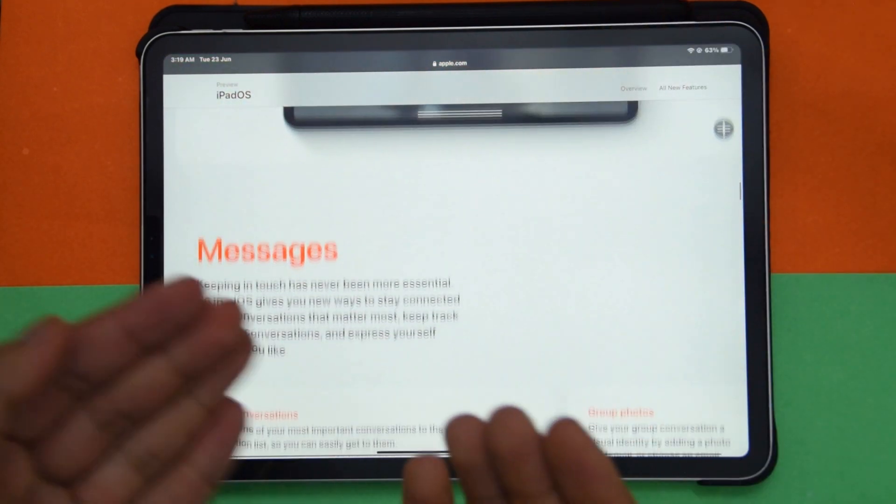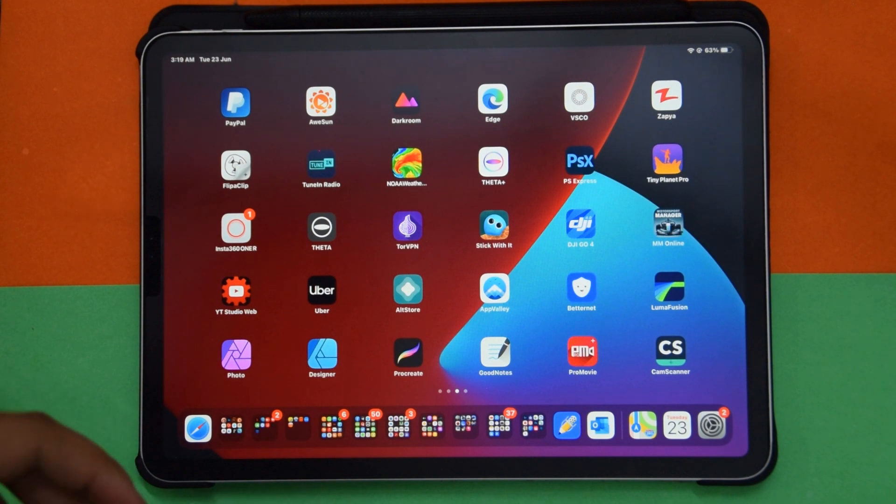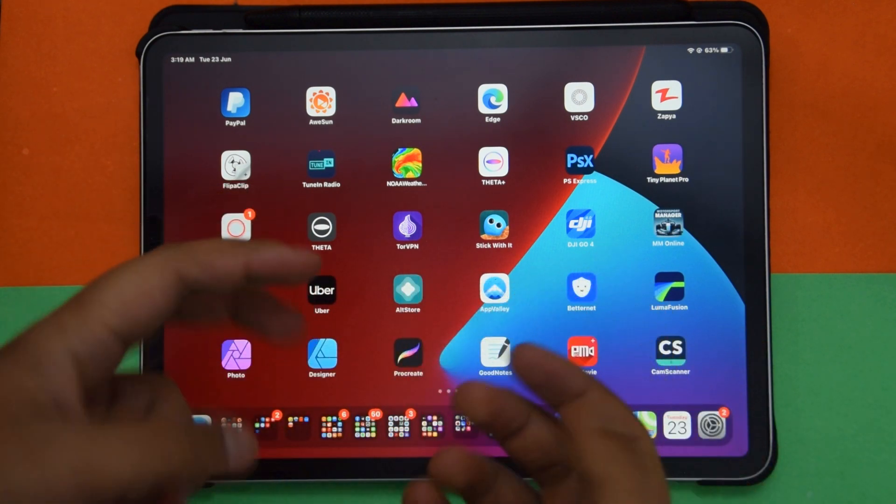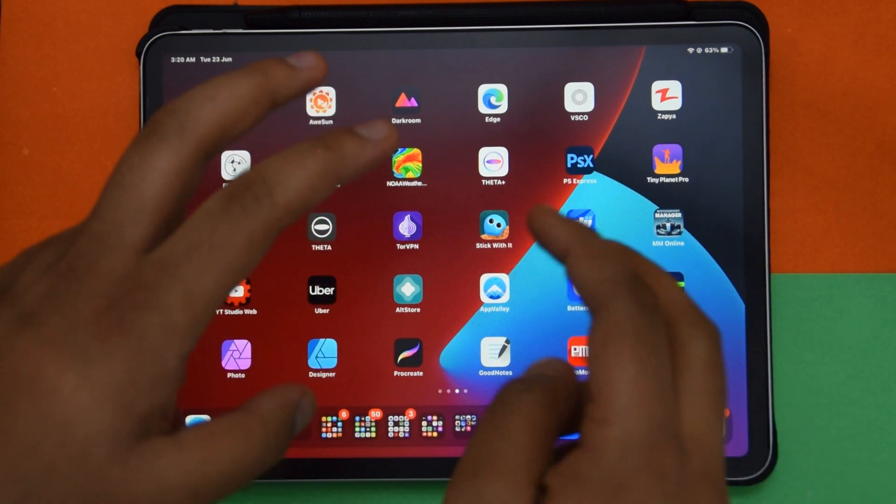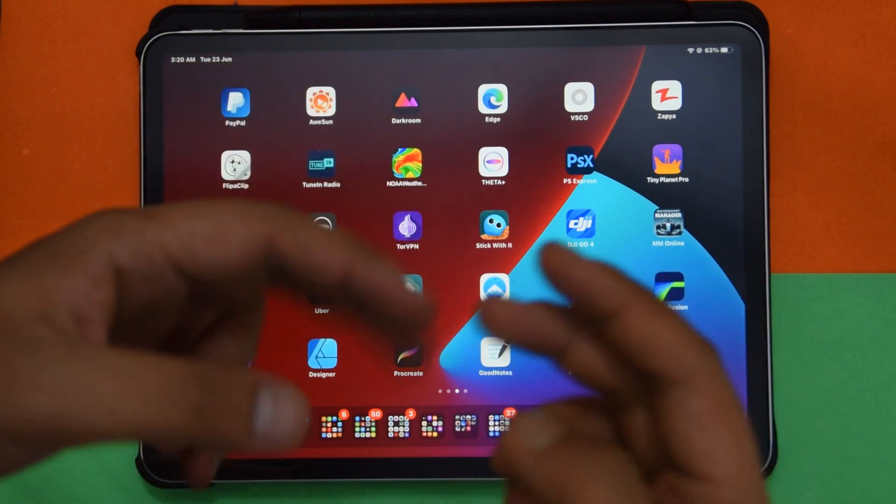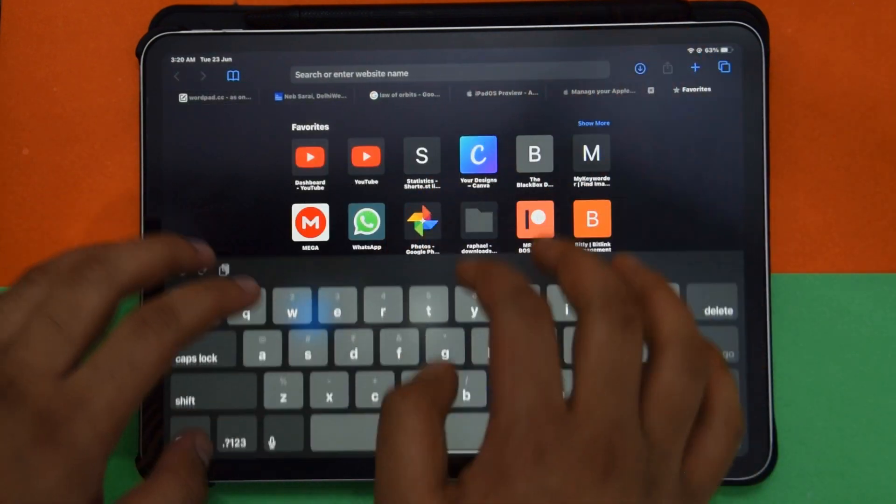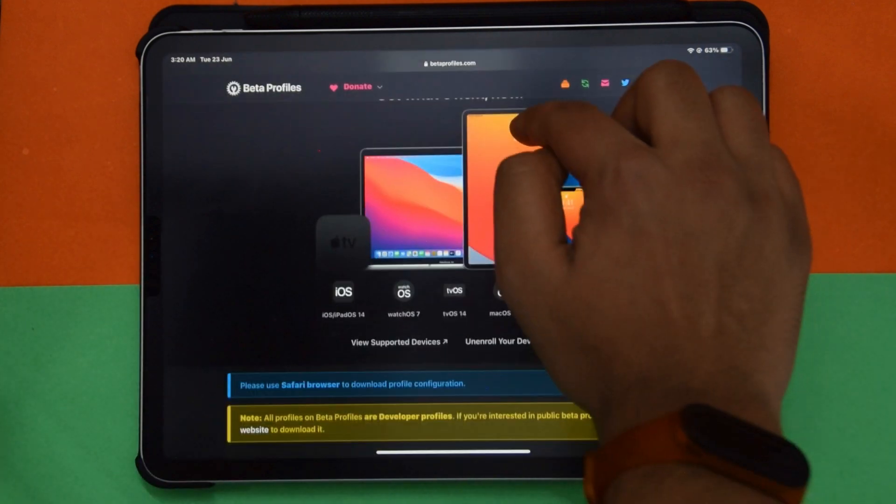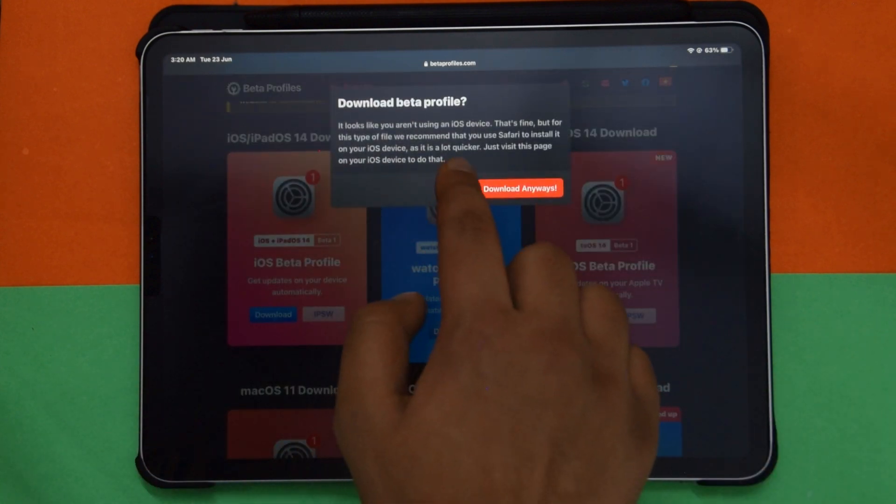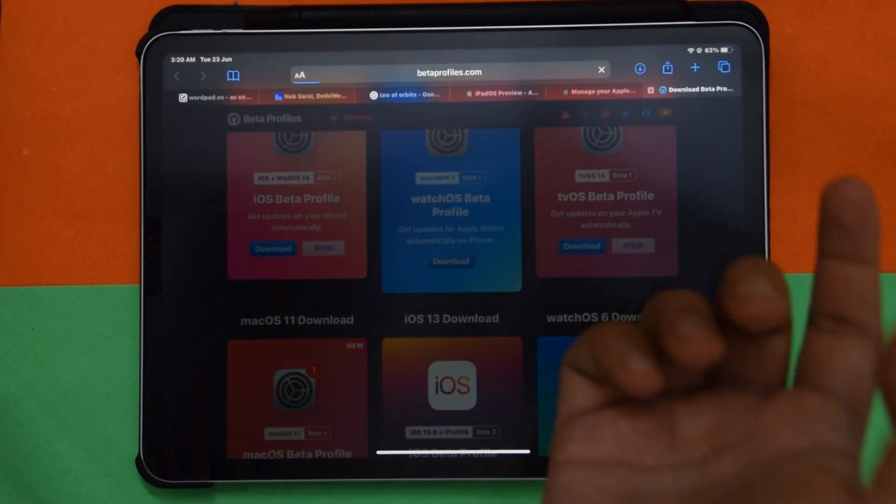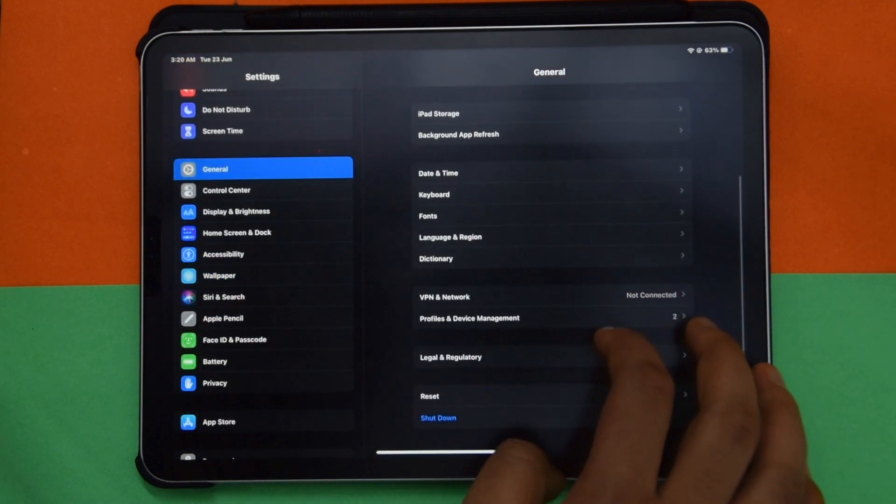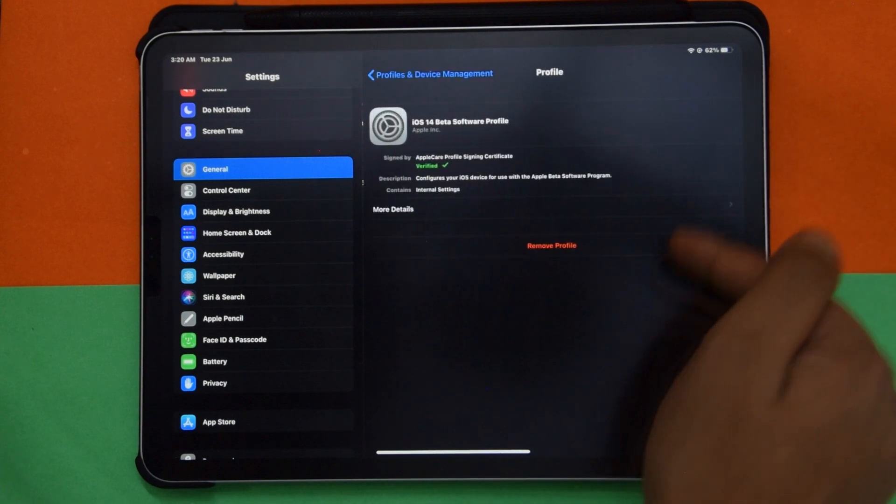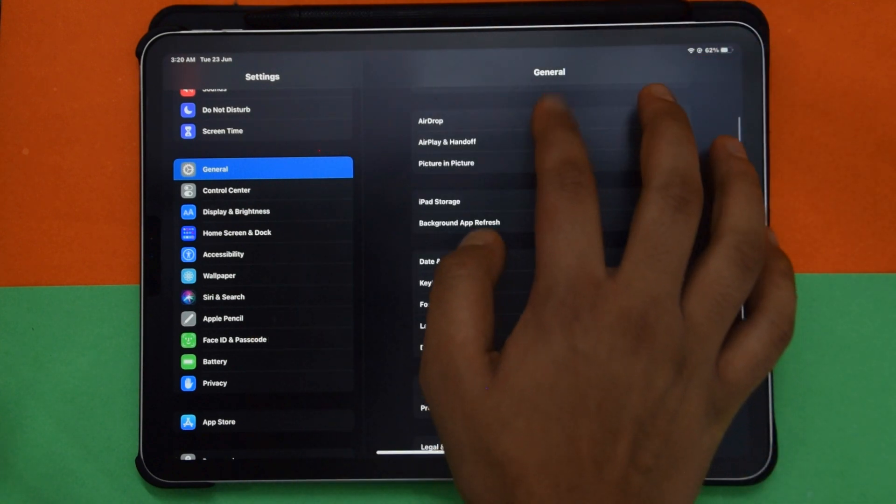Now let's move on to the installation. What you need to do is go to betaprofiles.com and go into iPadOS beta profile. This is the right one. Just click on iPadOS and iOS beta profile and download. Click on allow, then go into Settings, General, Profile and Management. Go ahead here and just install it, then put in your password. You'll need to reboot your phone and then basically go into Software Update.